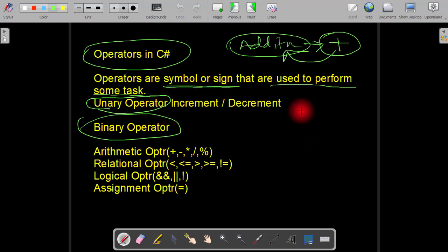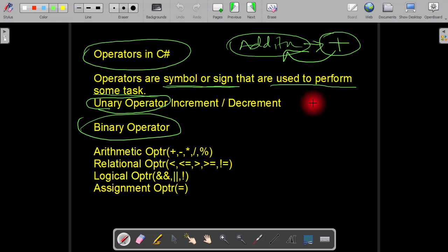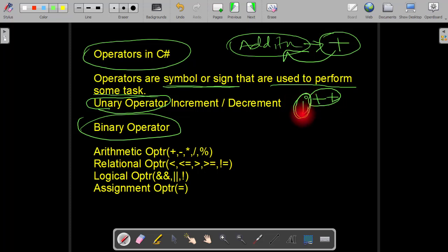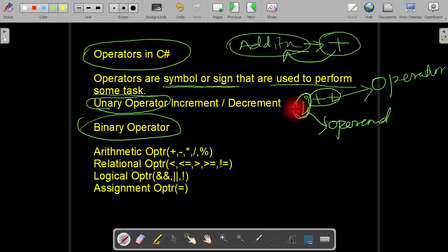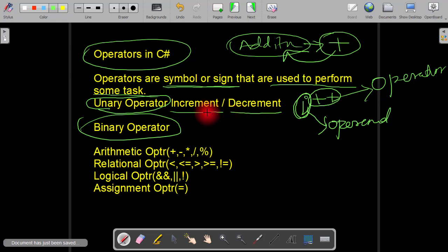What do we mean by unary operator? When an operator uses only one operand to perform its task, it is called a unary operator. For example, the operator plus-plus uses only one operand, which is 'i'. The variable that the operator uses is called the operand. Since this operator uses only one operand, it is called a unary operator. In unary operators we have the increment operator and the decrement operator.